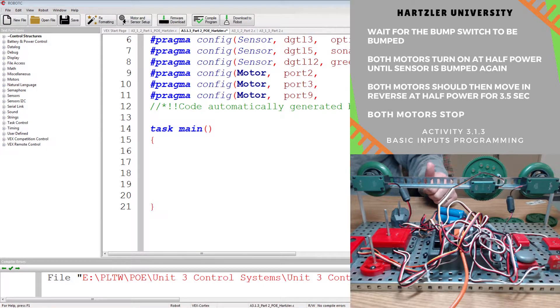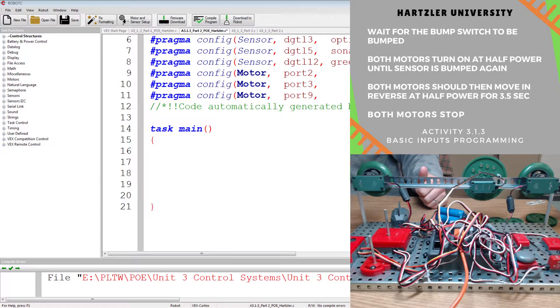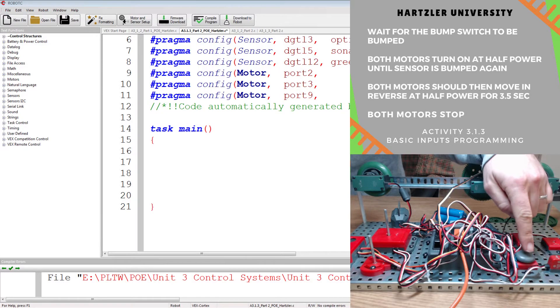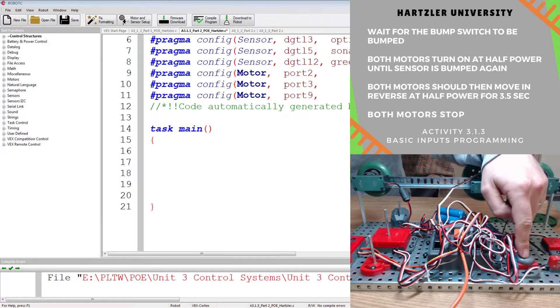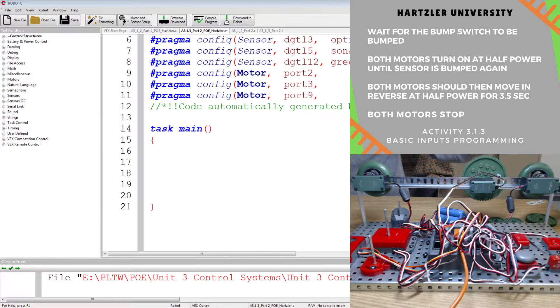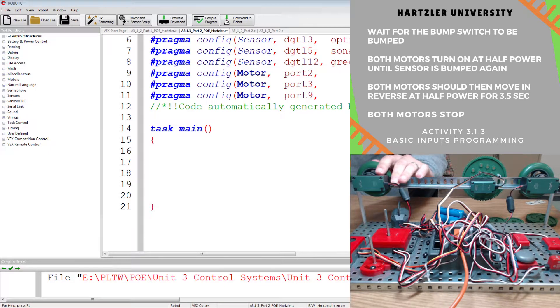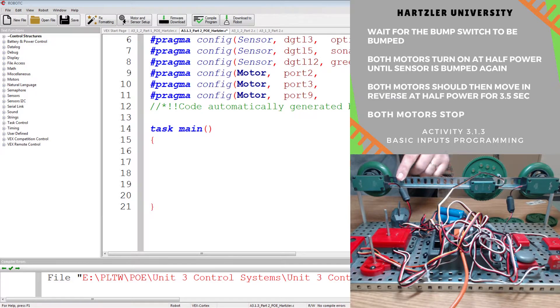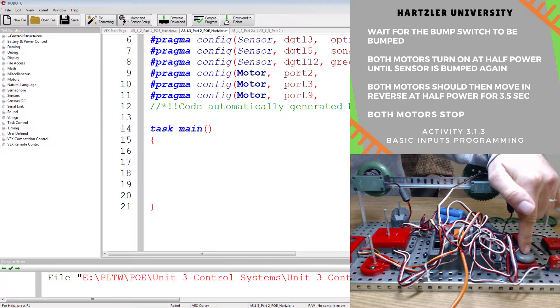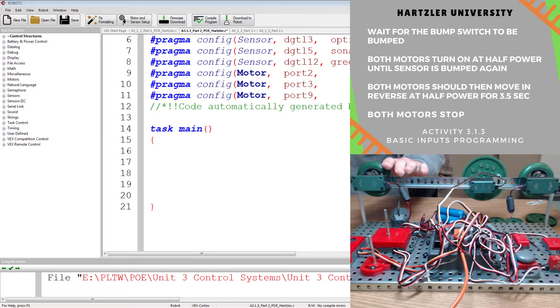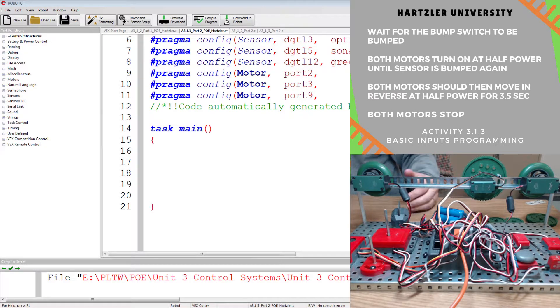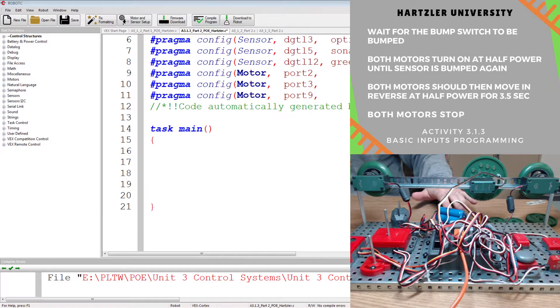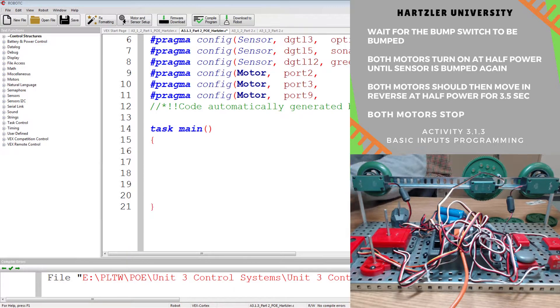That involves typing in the stuff to make the code above happen. We want to wait until the bump switch, well, that's this little thing here, we want to wait until we push that button. Once we push it, we want both of our motors to spin forward at half speed. Then we're going to wait until I push the sensor again, and we're going to have both of them switch direction, go for 3.5 seconds, and then just stop on its own. We don't want to have to push the button to make it stop.